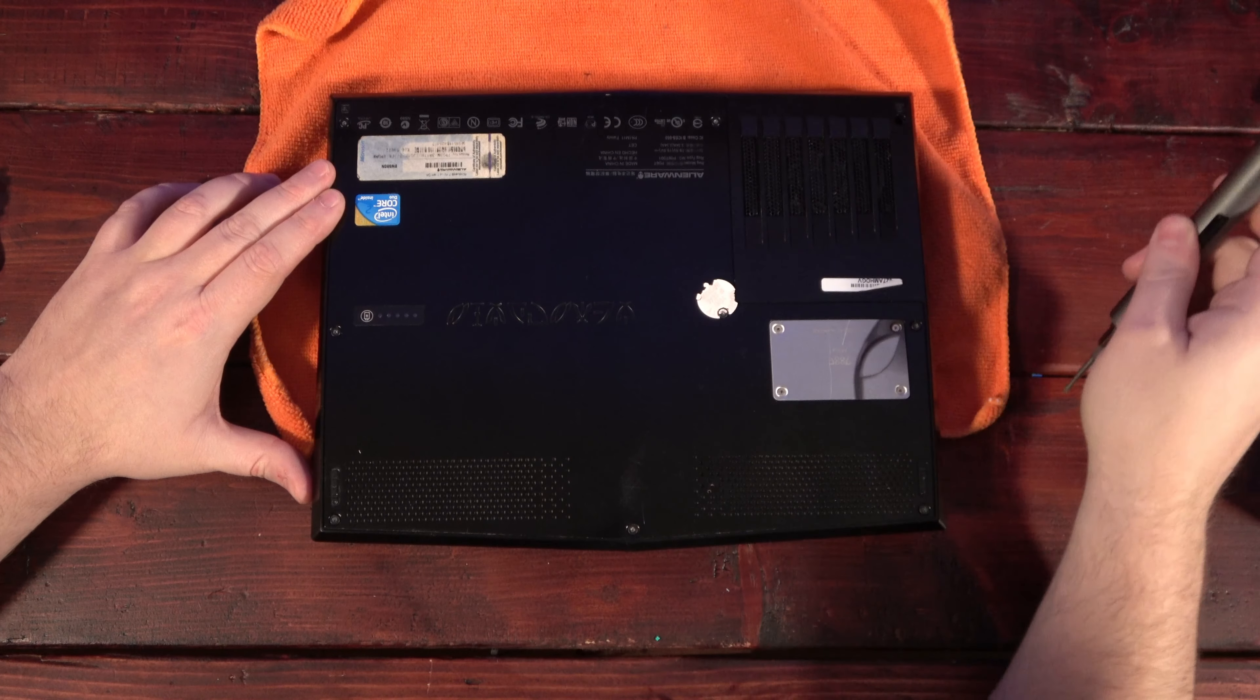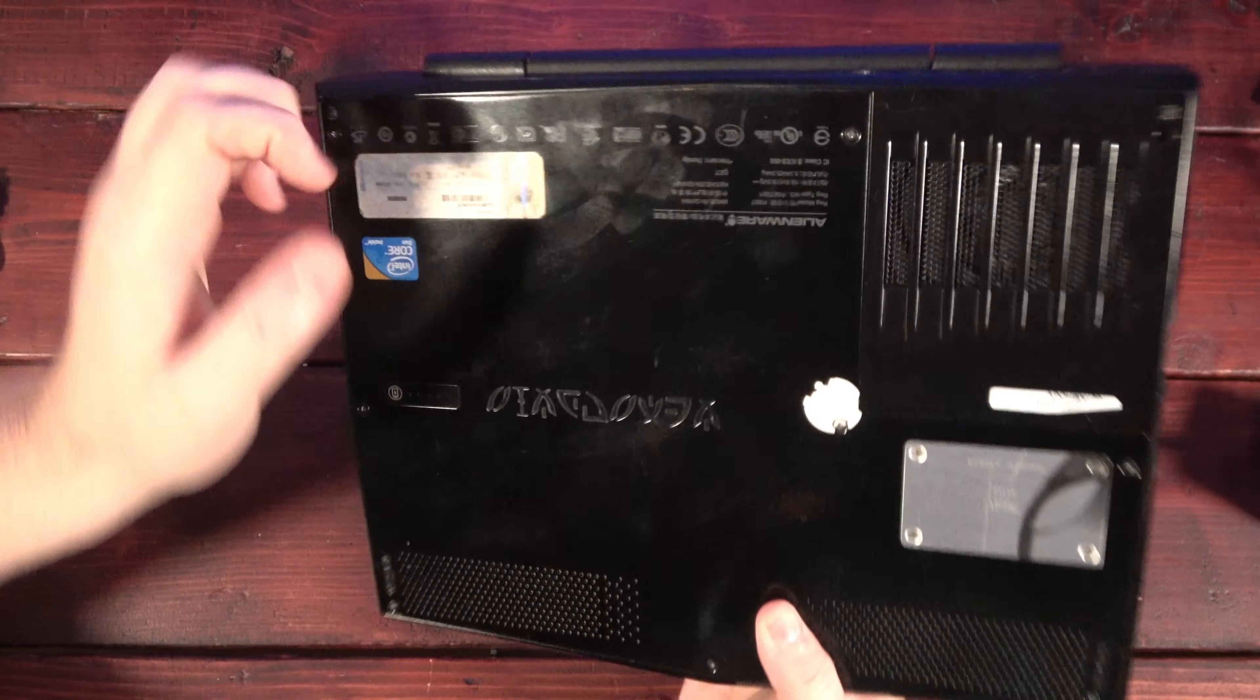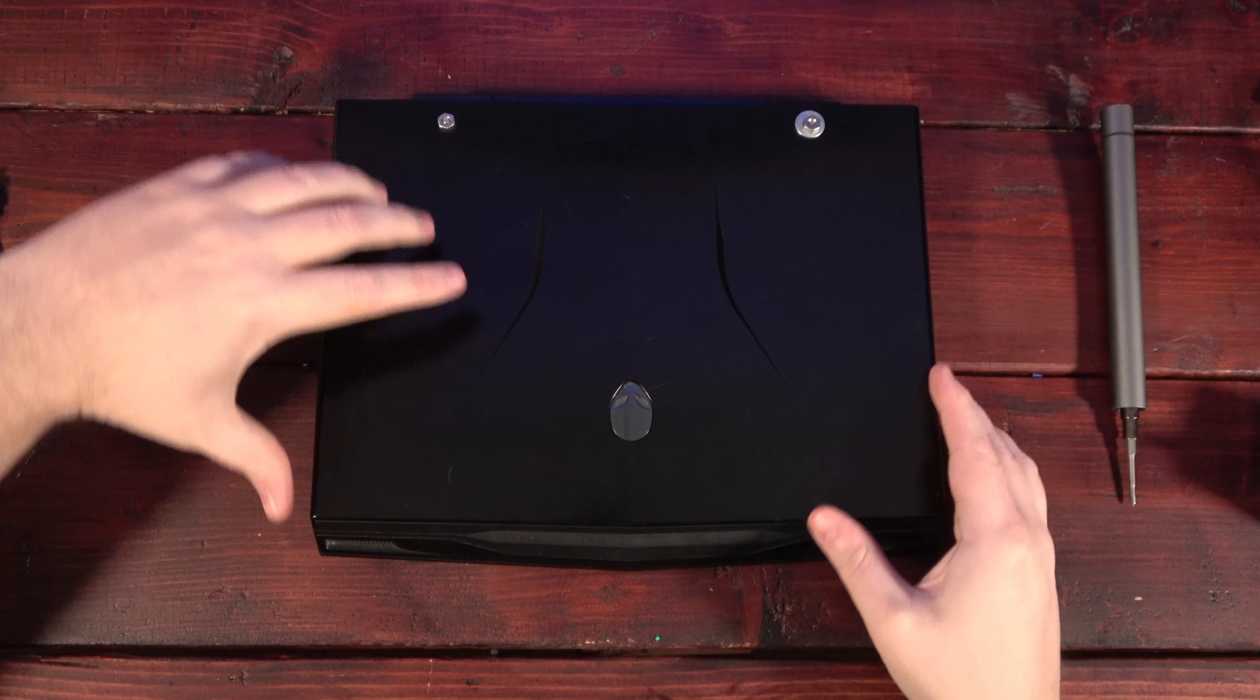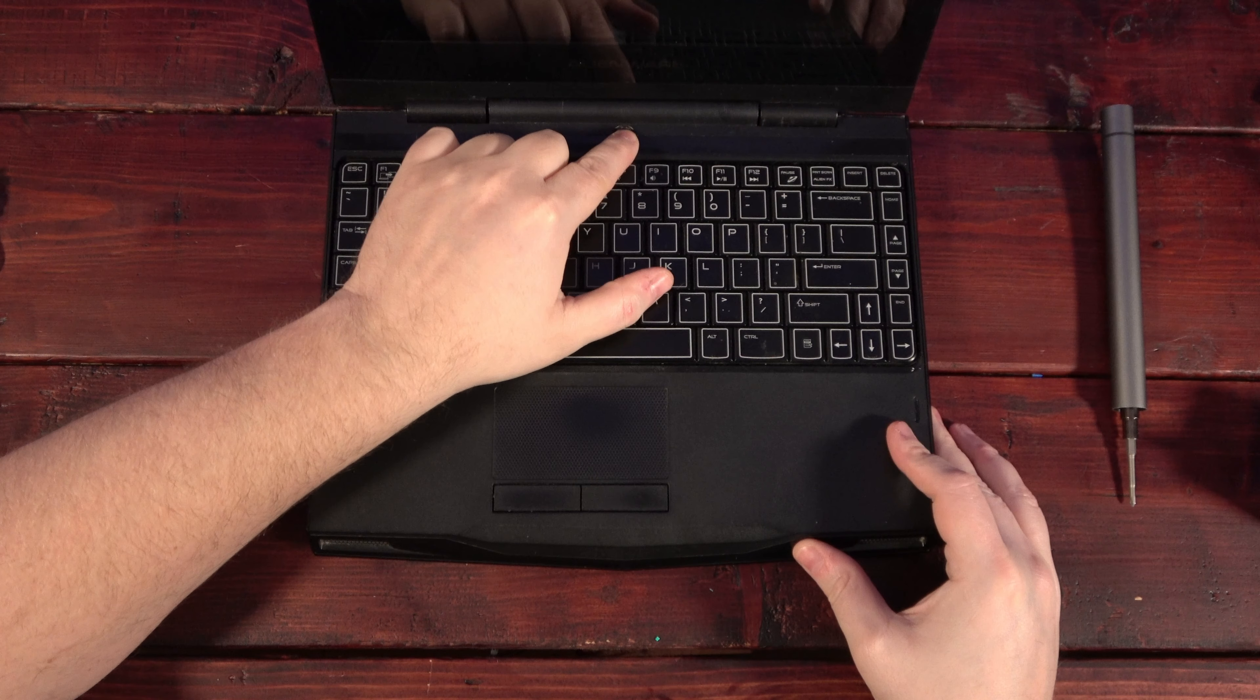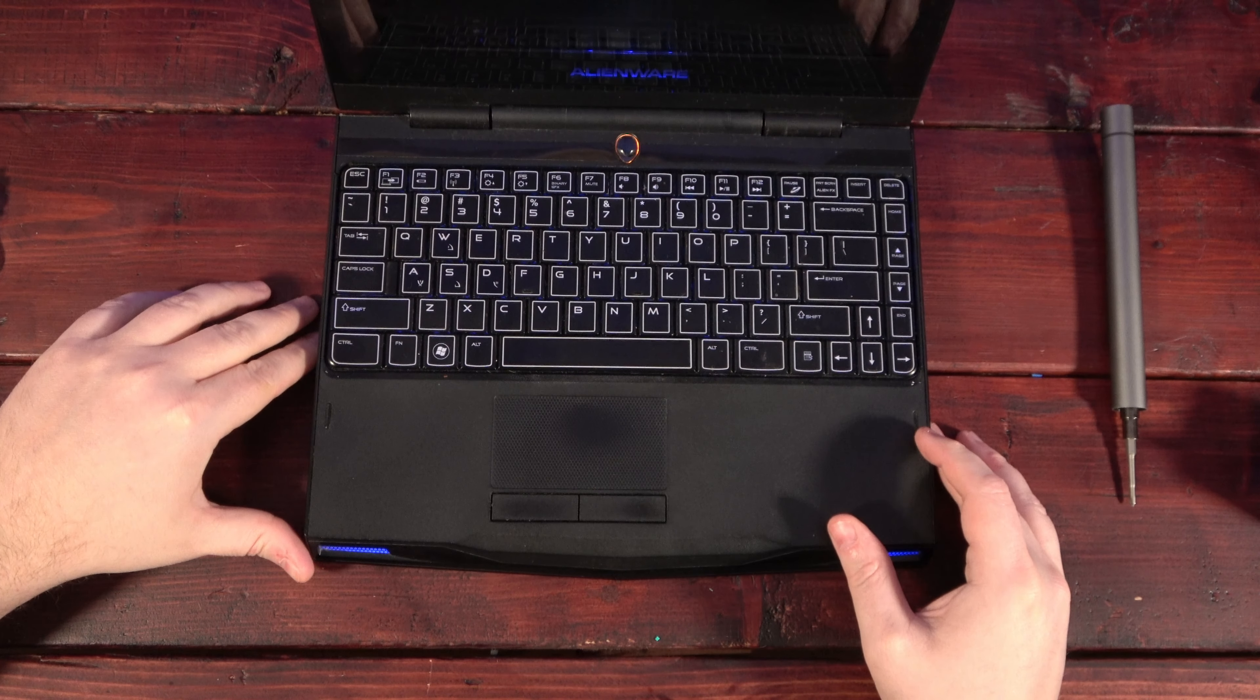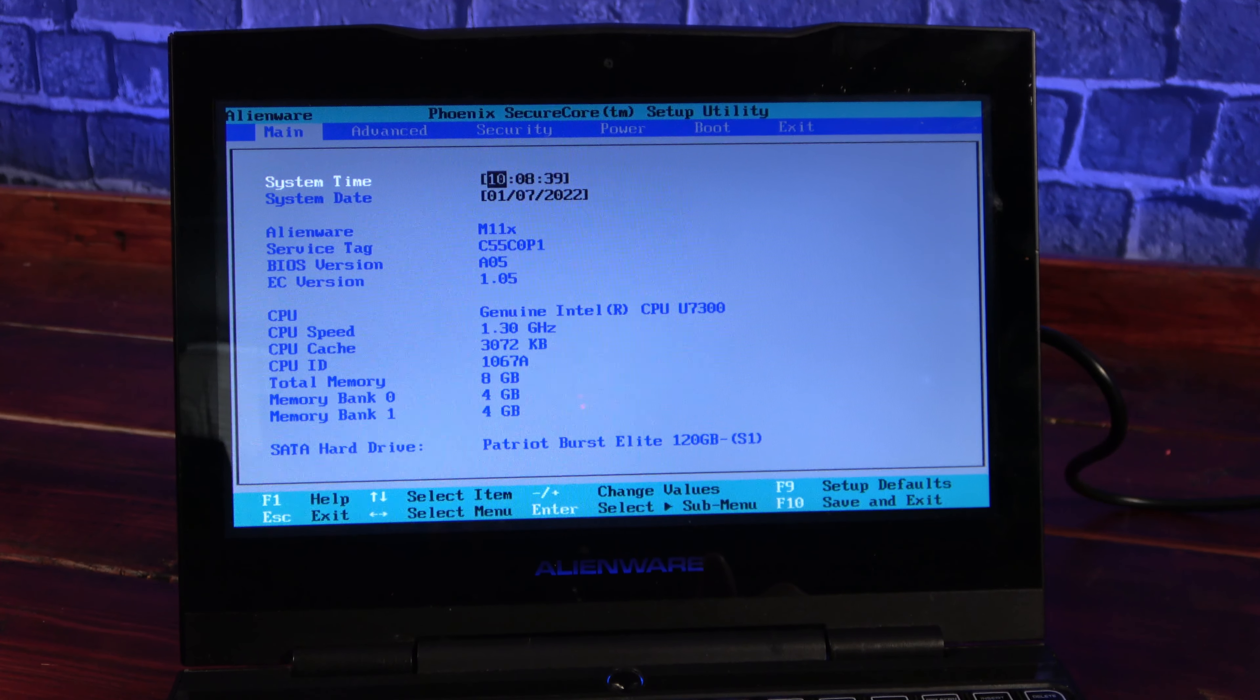And with the new hard drive and RAM installed, let's see if it still turns on. And it does! Taking a look at the BIOS, it looks like the new RAM and hard drive are all visible.